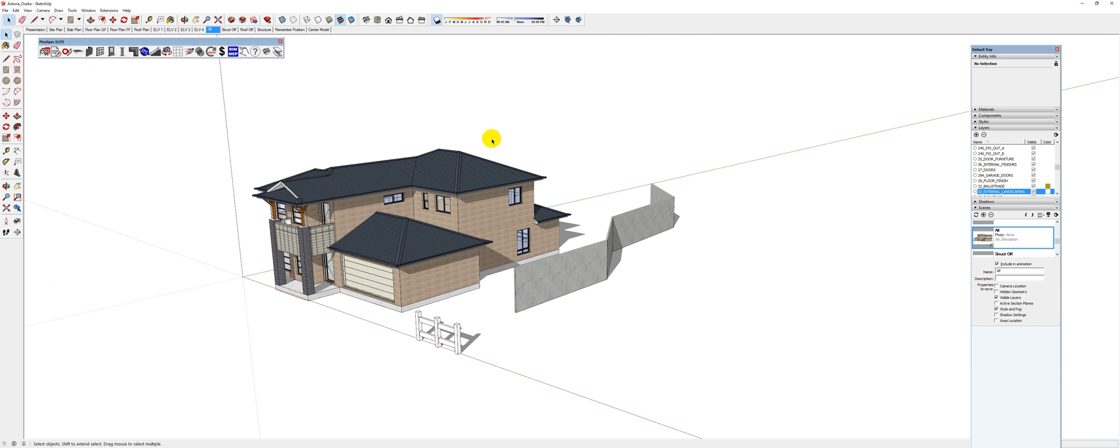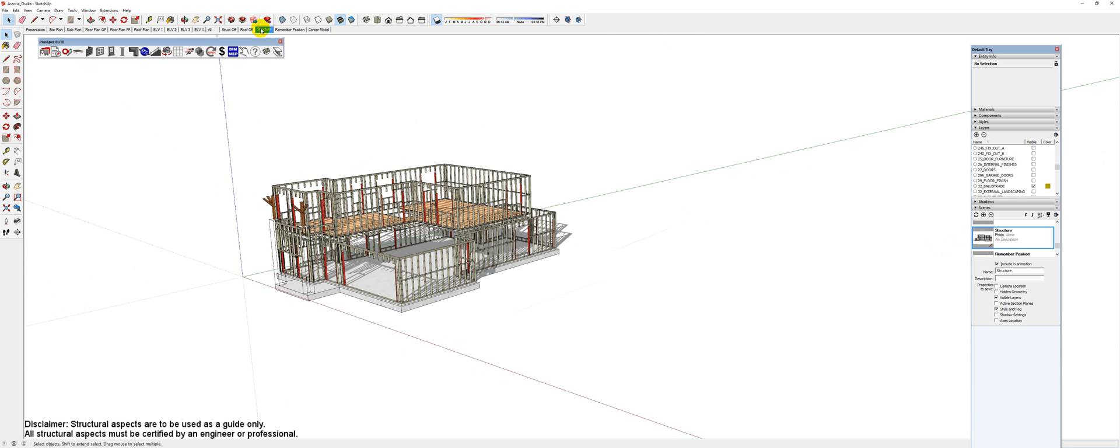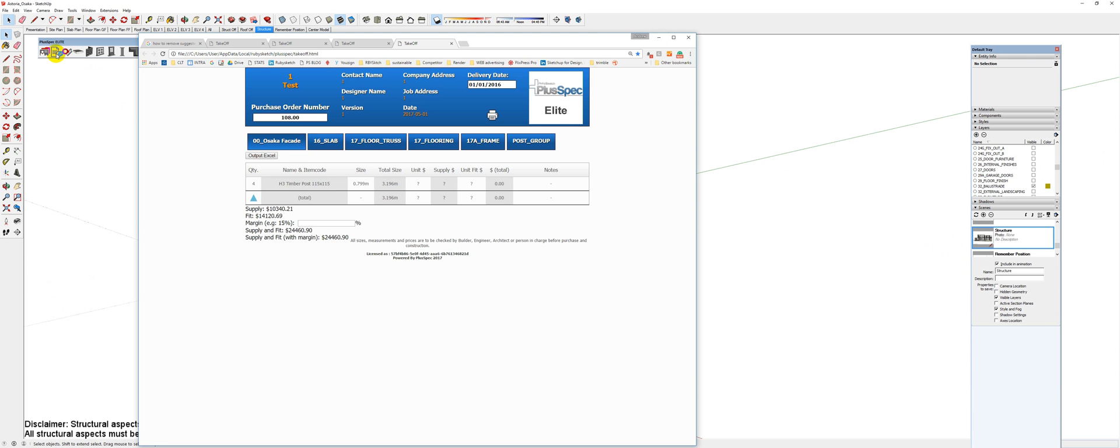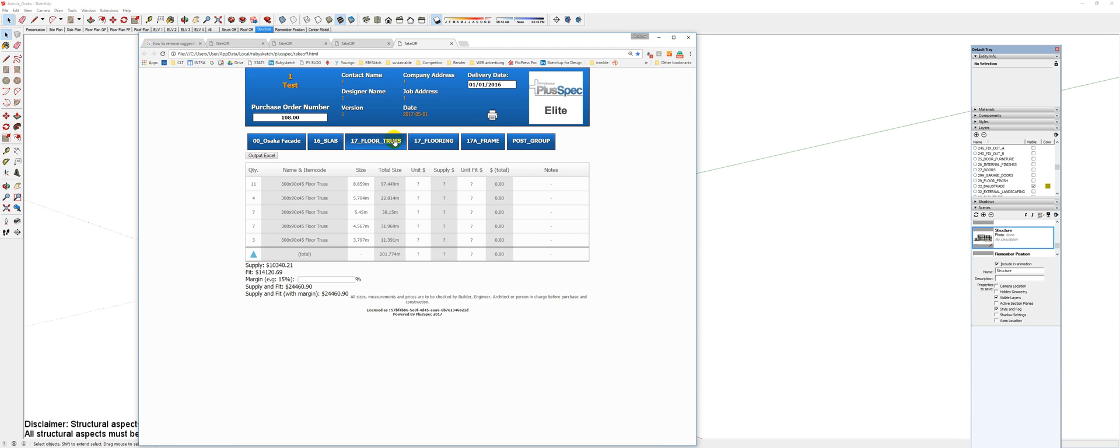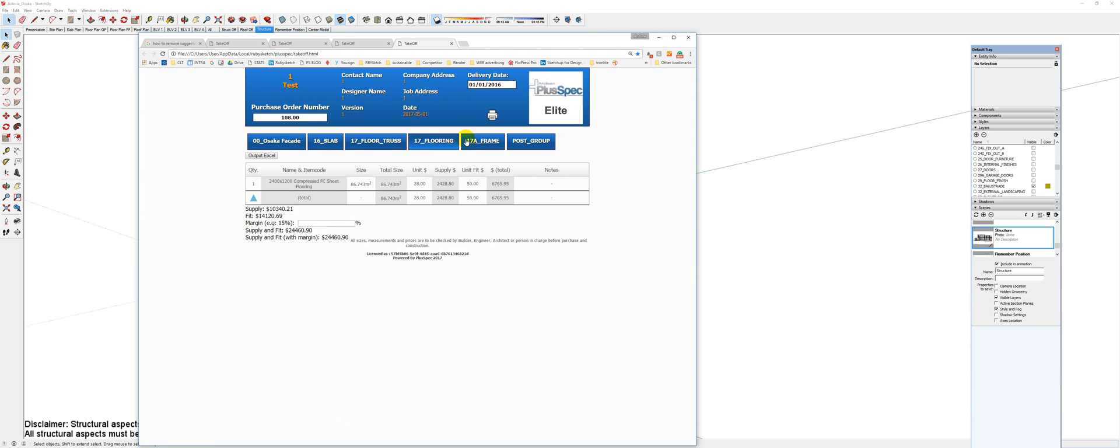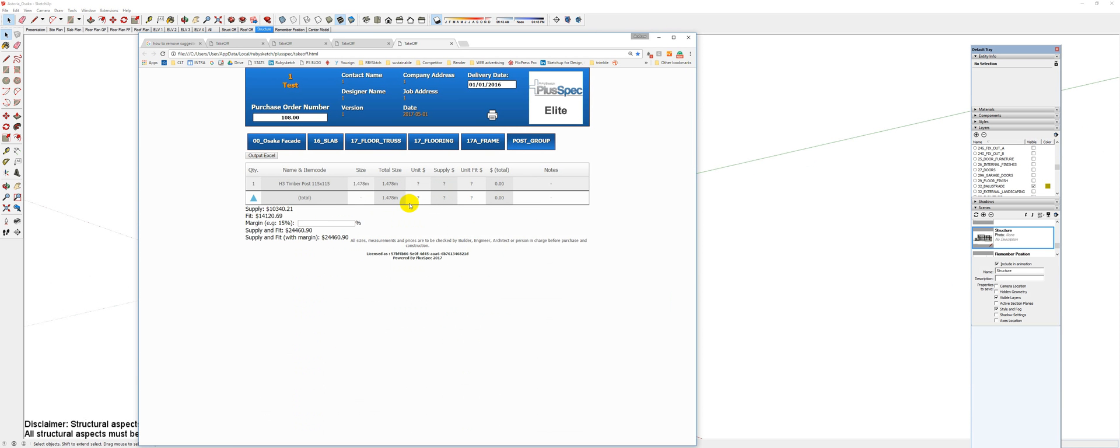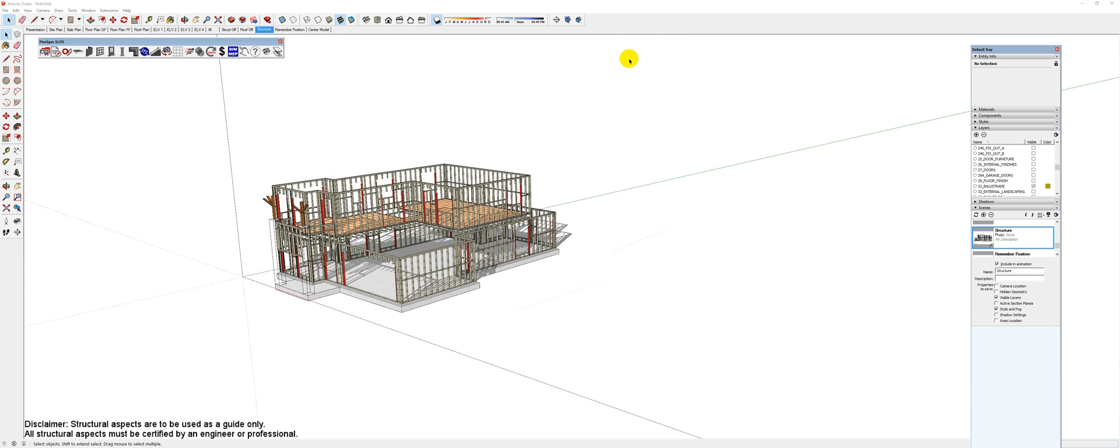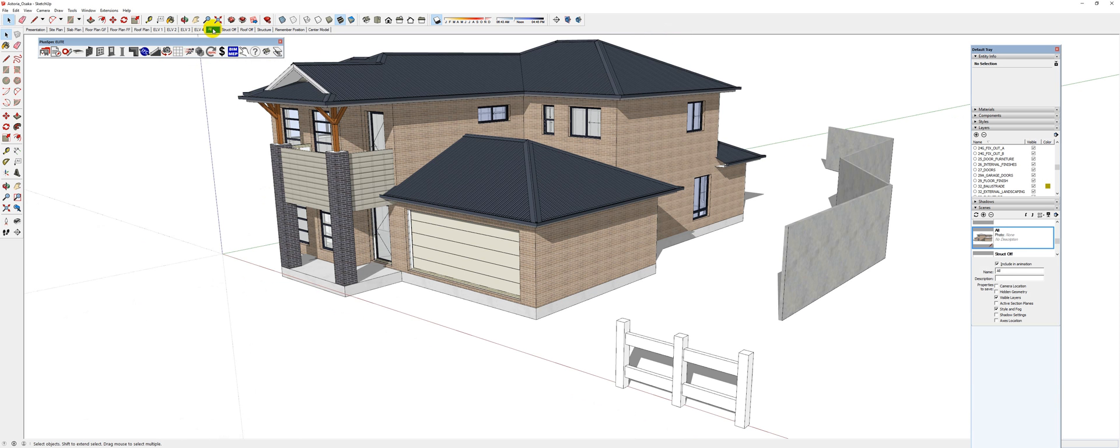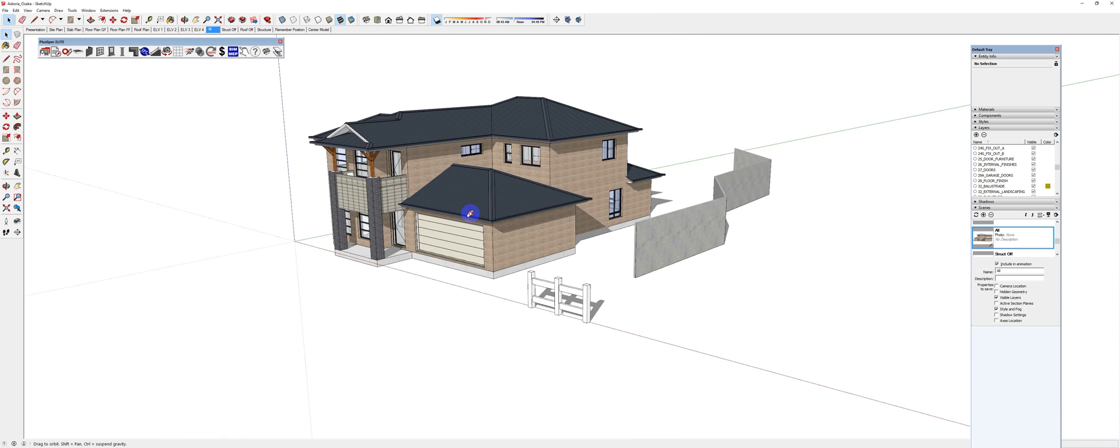Pluspec also does this by default. So if I just went to Structure and I went Take Off, it's only going to give me what's in Structure. Flooring, Framing, and Post Groups. And that's created from your Scene Creation. So I'm going to go back to All.